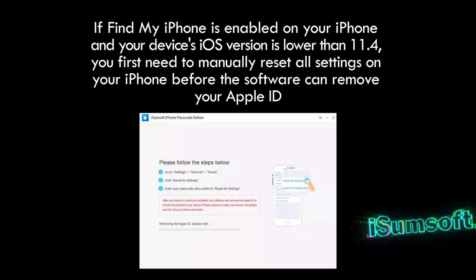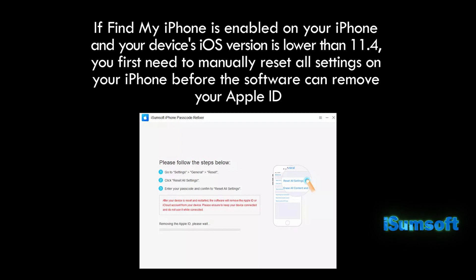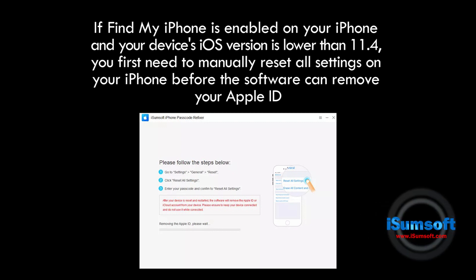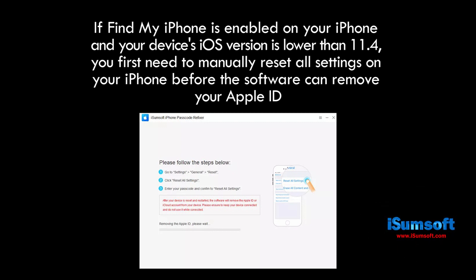If Find My iPhone is enabled and the iOS version of your iPhone is lower than 11.4, you need to follow the on-screen prompts to set up your device before removing your Apple ID.